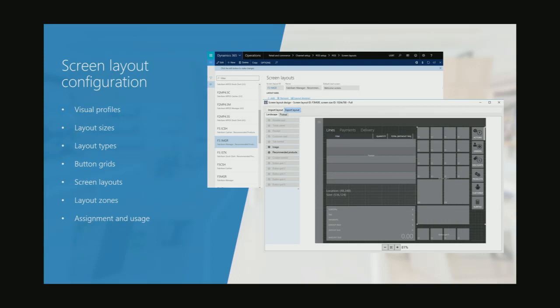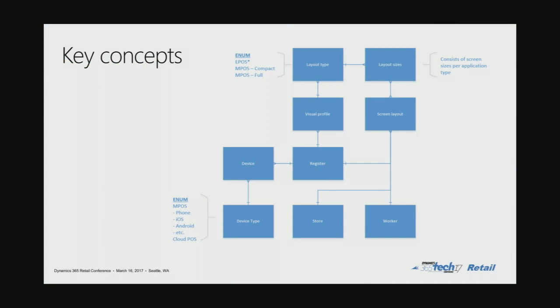When we're talking about screen layout configuration, there's a set of entities that are related here — basically everything from visual profiles to the layouts themselves, button grids, some concepts that aren't surfaced directly in the UI but are very important, such as layout zones, and then how these things can be assigned and used. I have this diagram here, which is probably nearly impossible to read from the back of the room, so I will walk through it.